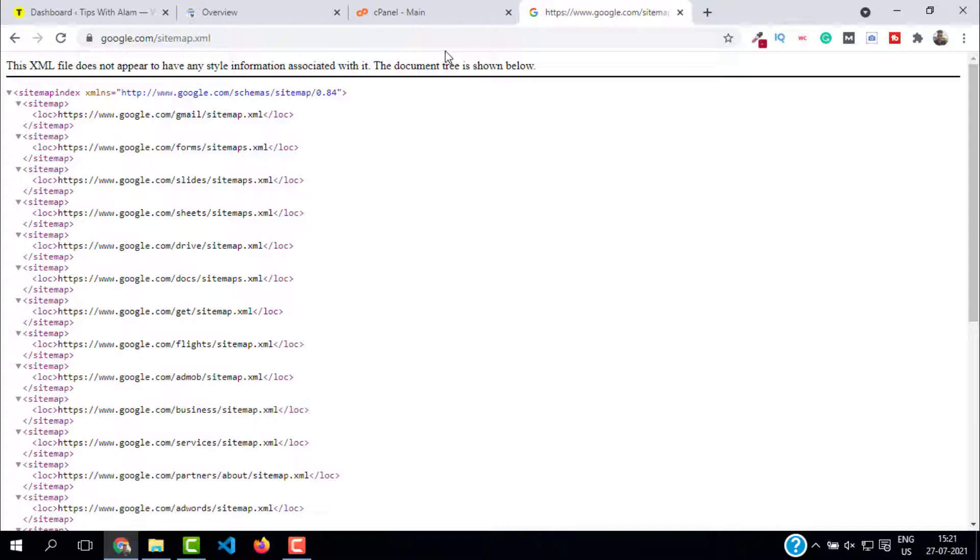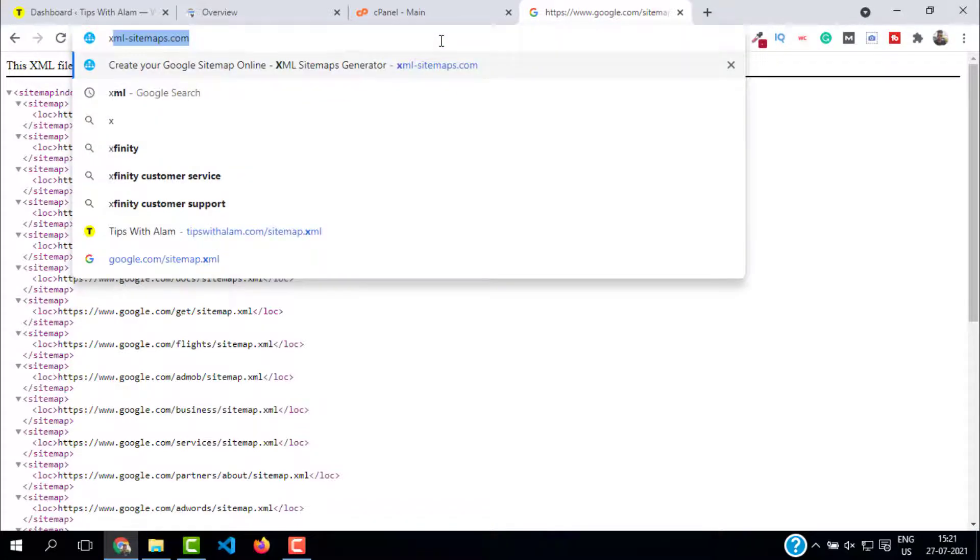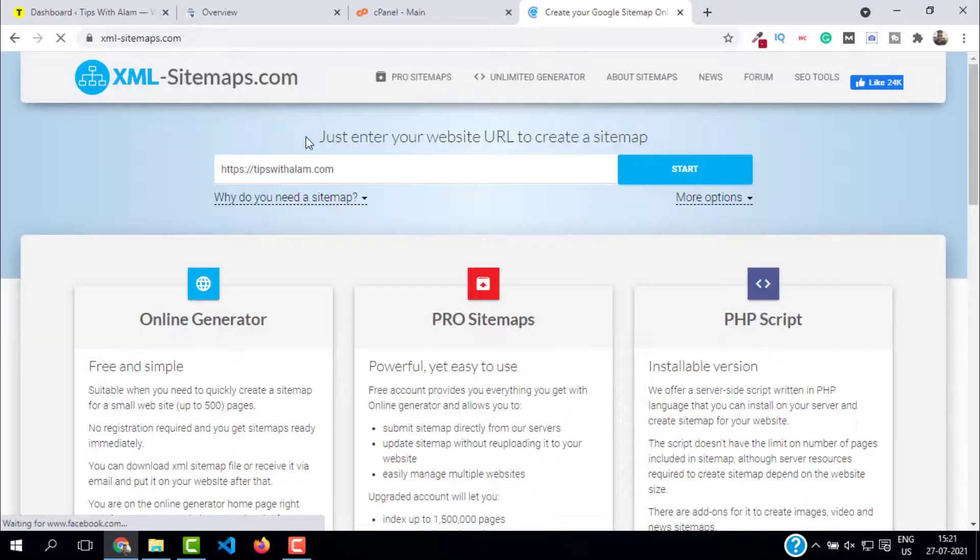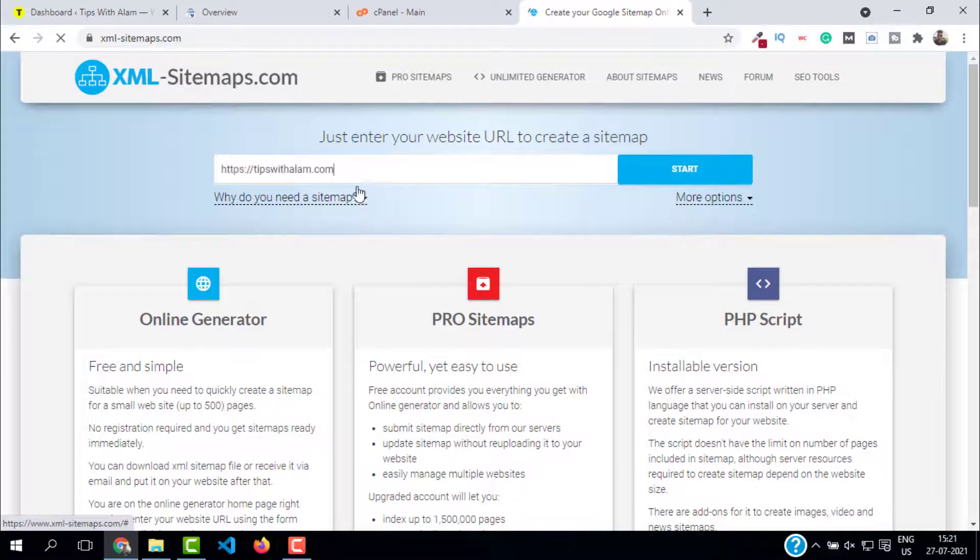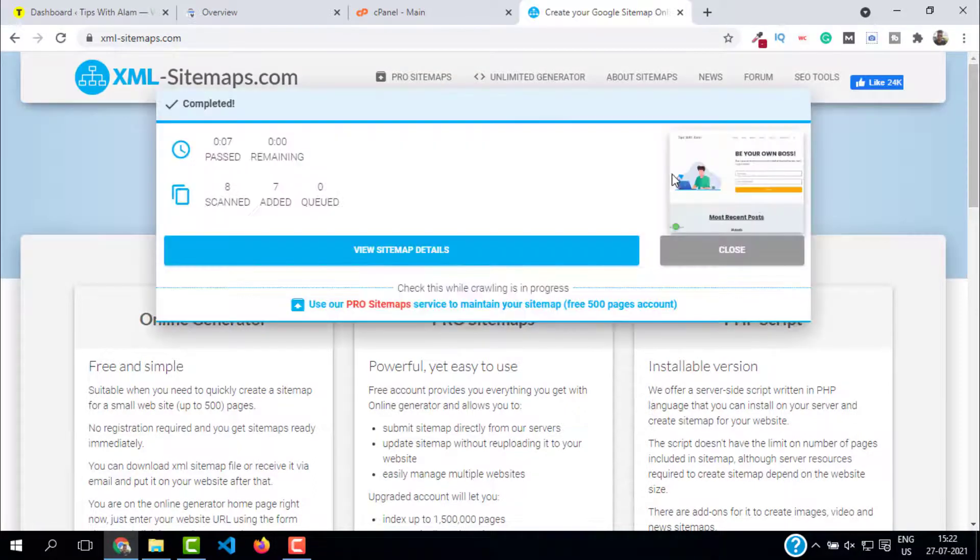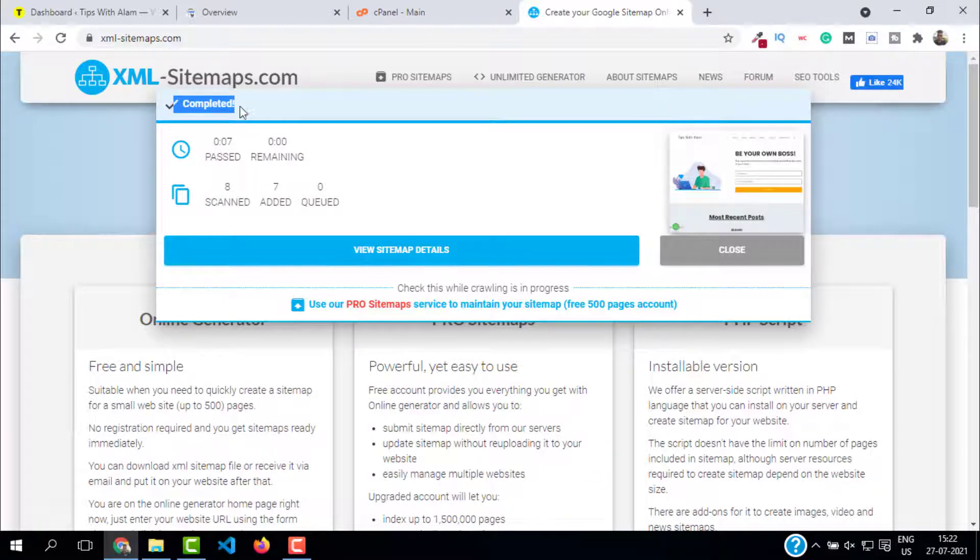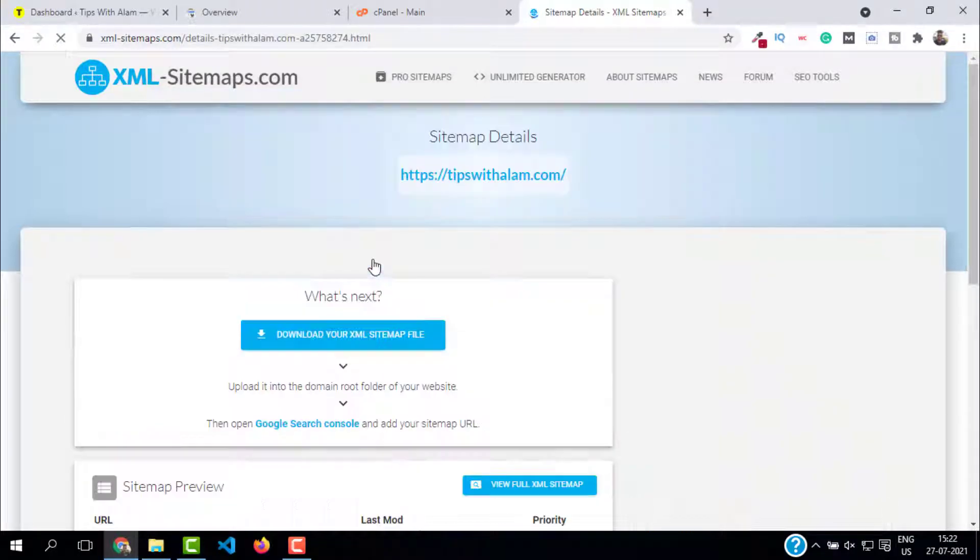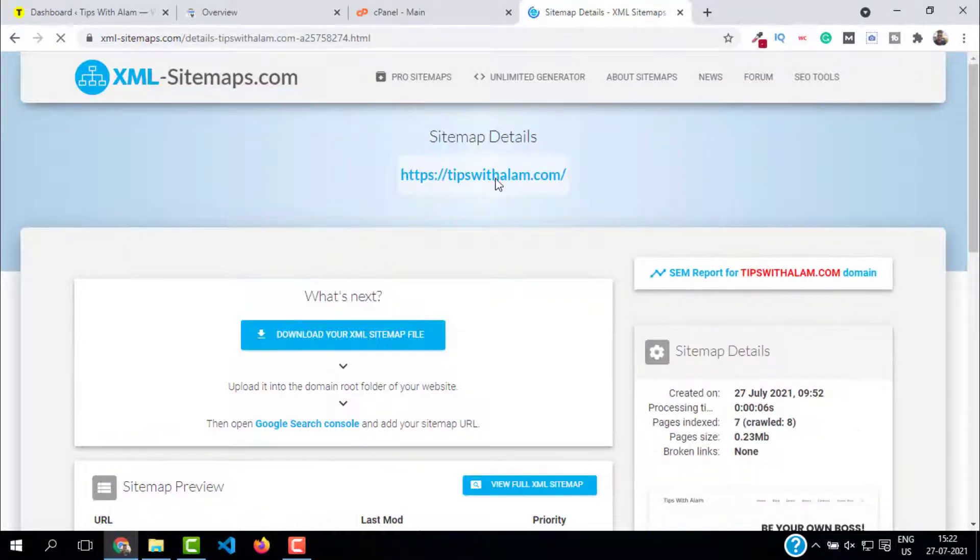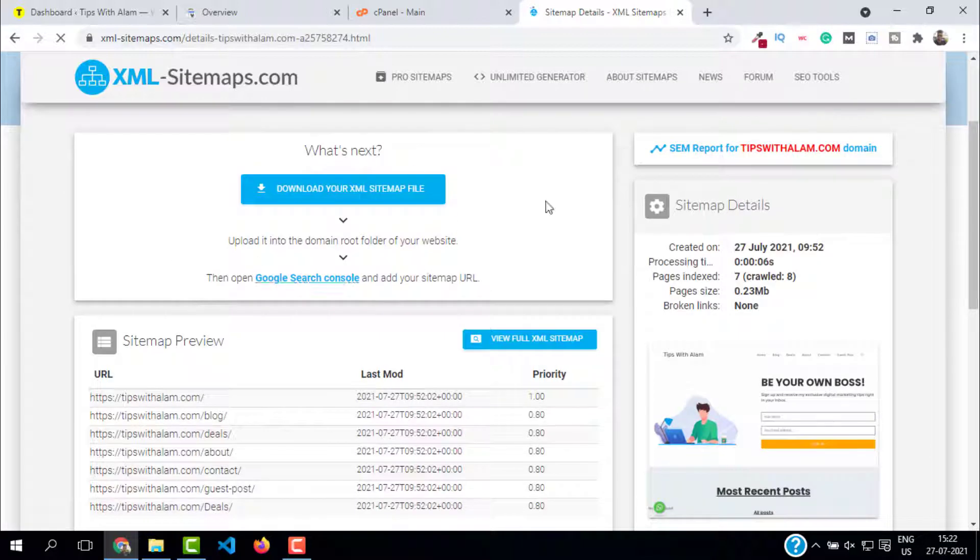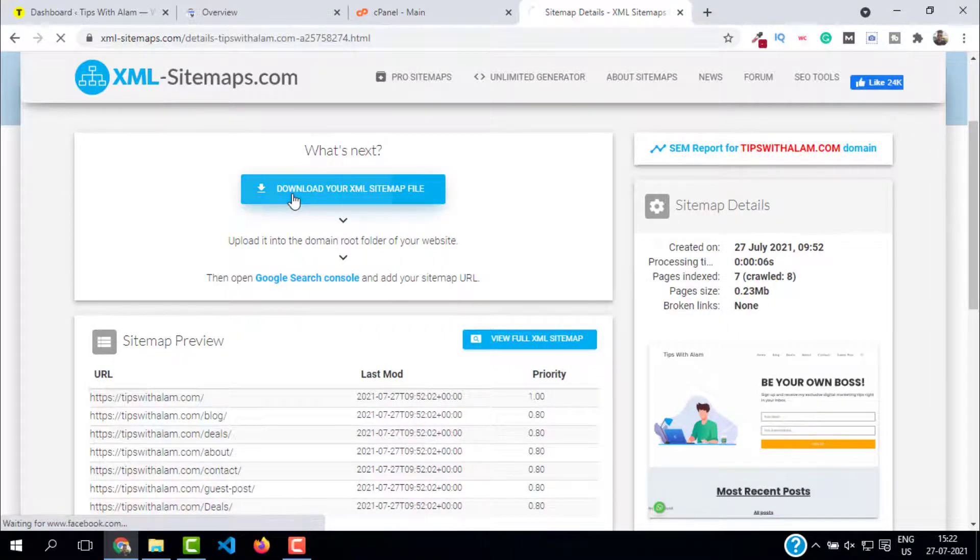Go to XML-sitemaps.com. Enter your website here and click on start. This will start crawling your website and create a sitemap for you. It says completed - click on view sitemap details. Here is our sitemap, ready to download. Just click on download your sitemap file.